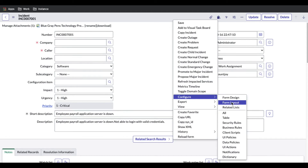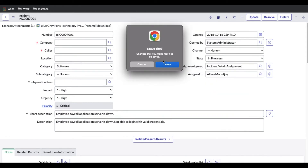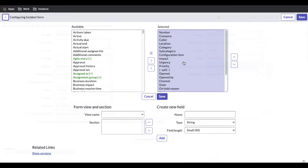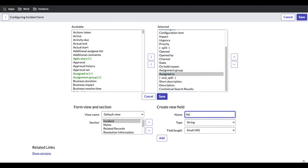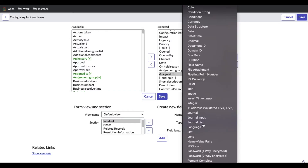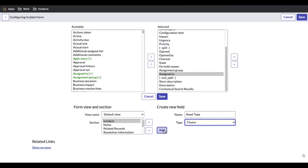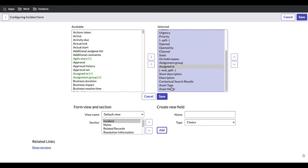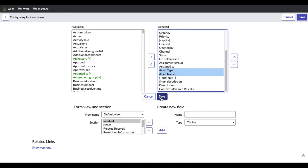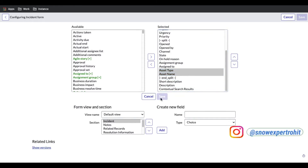I'll go to Configure and then Configure Form Layout, and I will create two fields. In the form layout, after 'Assign To', I want to create two fields. The first is 'Asset Type' — field type will be Choice. I'll add that. Then another field called 'Asset Name' — this will also be a Choice type. These two fields will be added after 'Assign To' and will be dependent on each other.